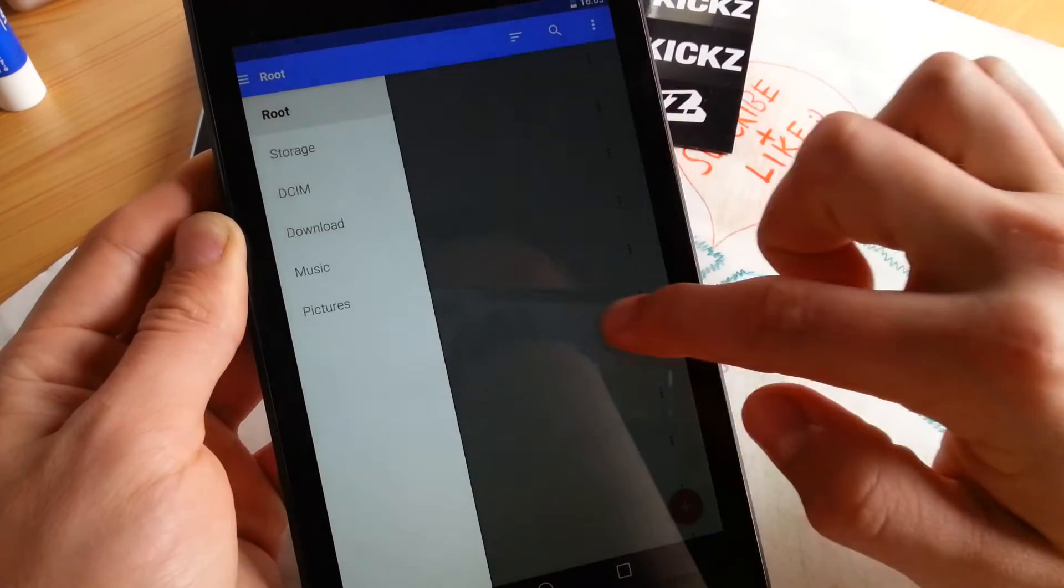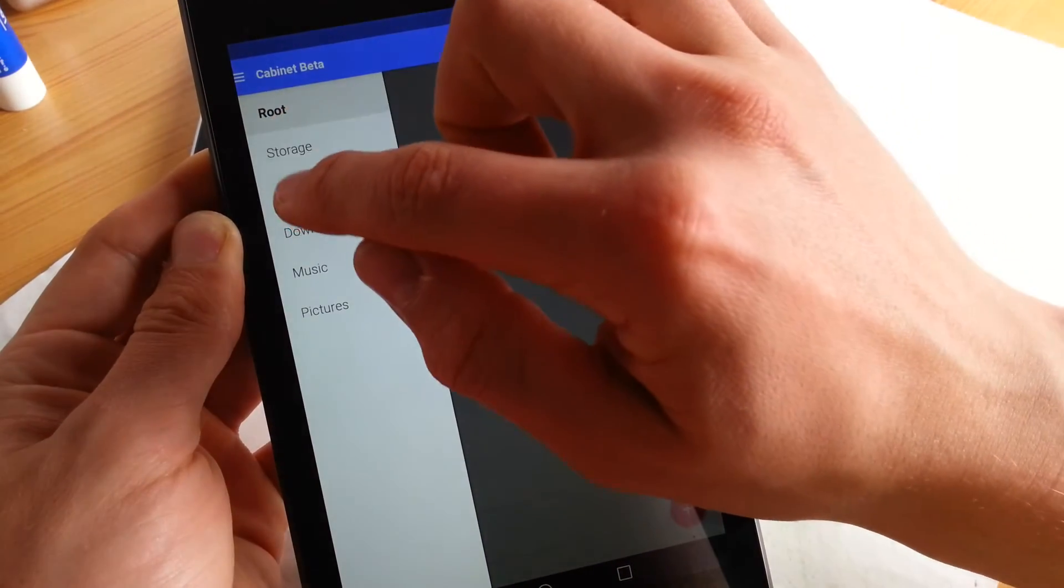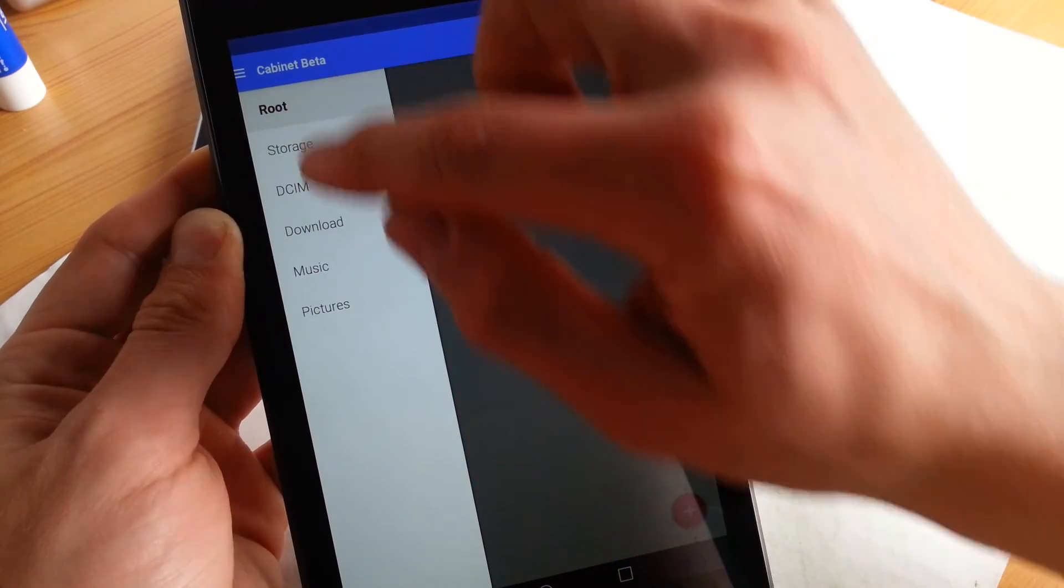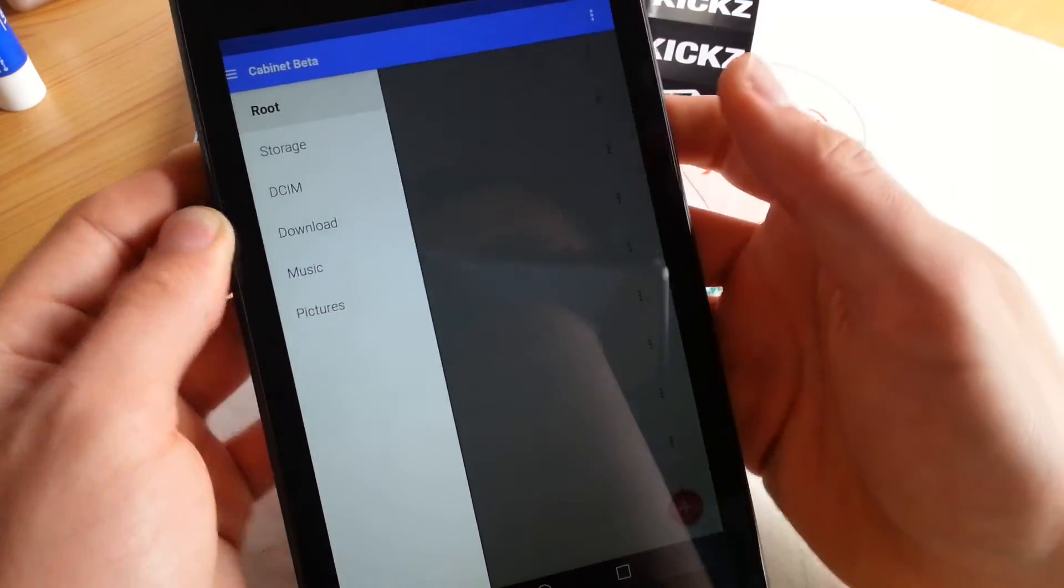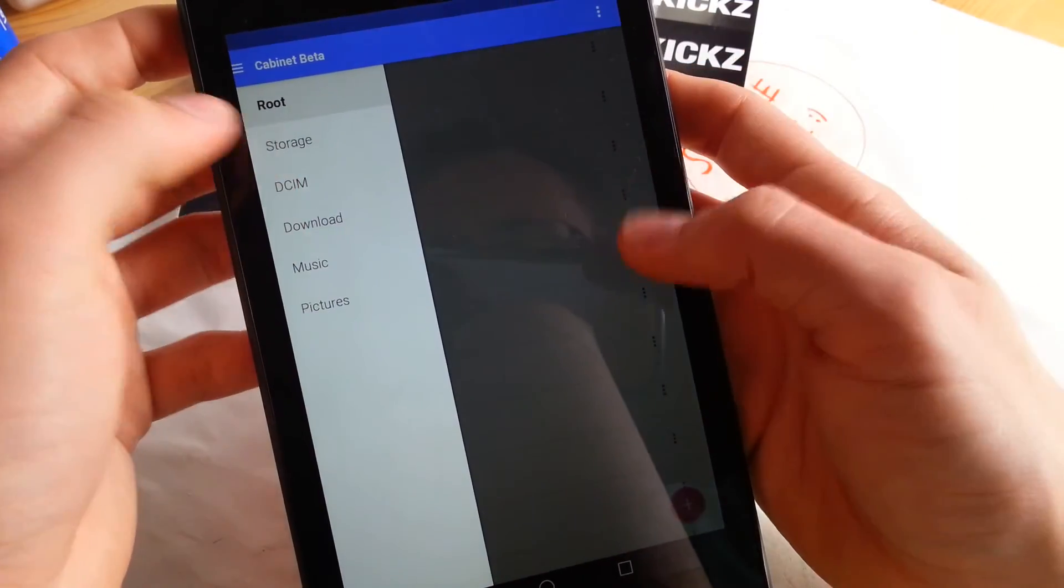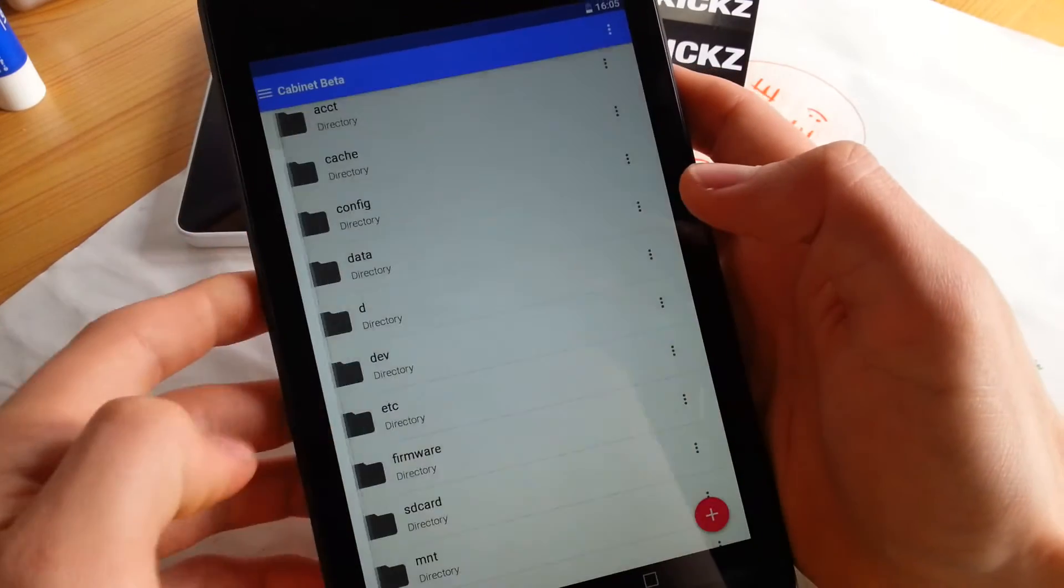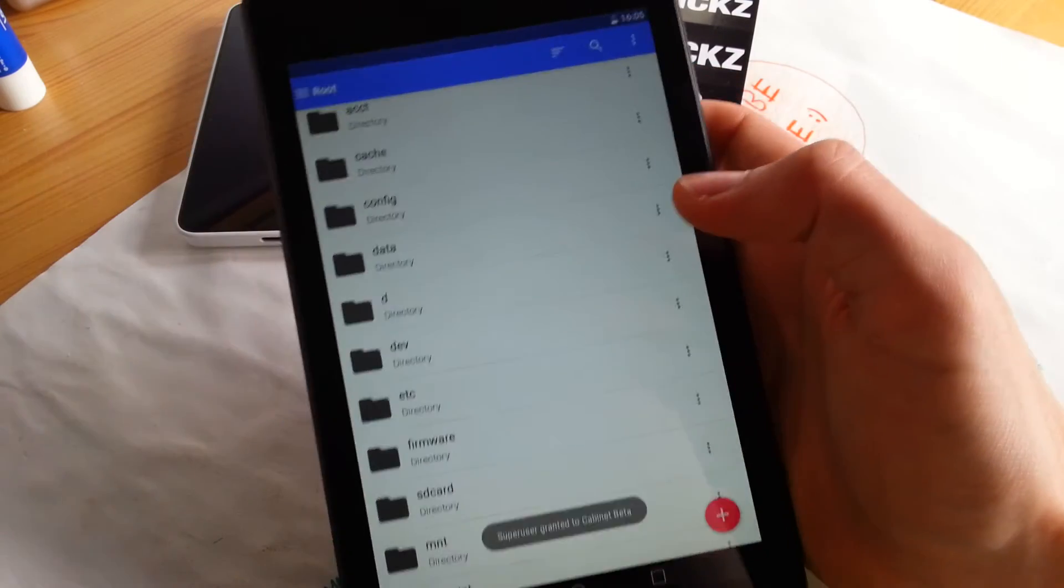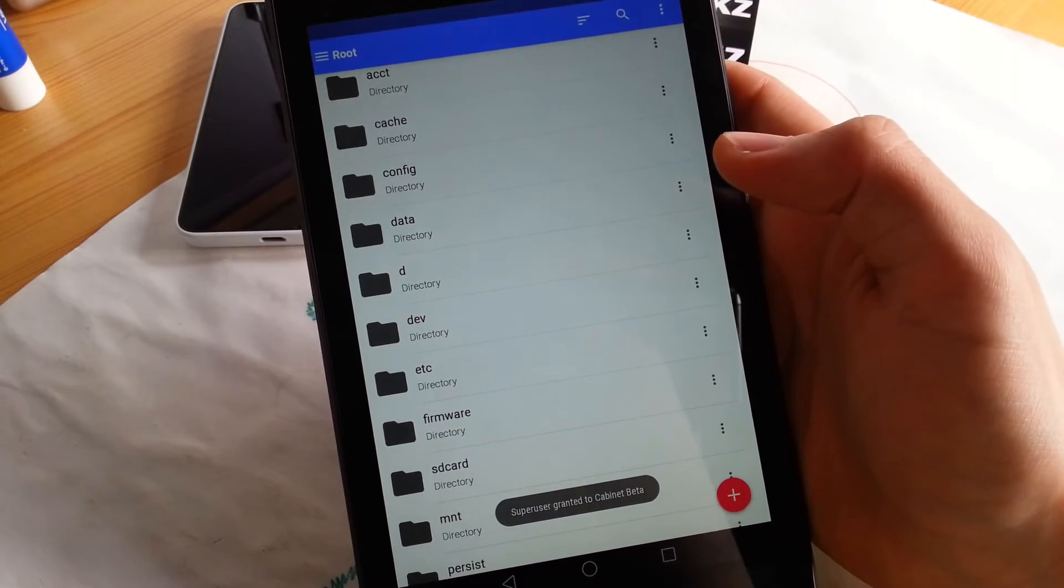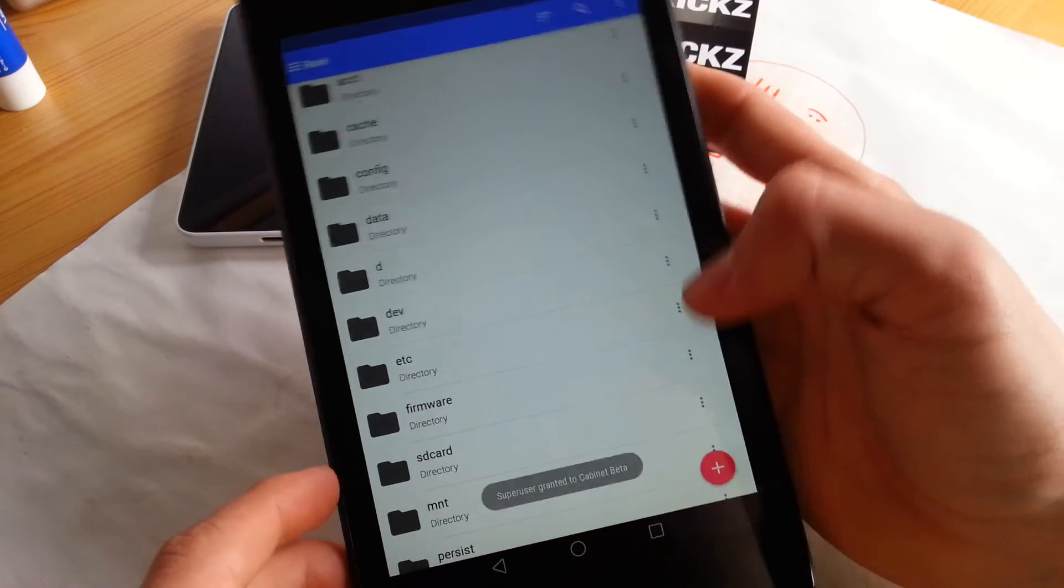See if you can actually swipe here, yeah, go to storage and you can also jump to your main things like music and pictures which you are using the most I guess.